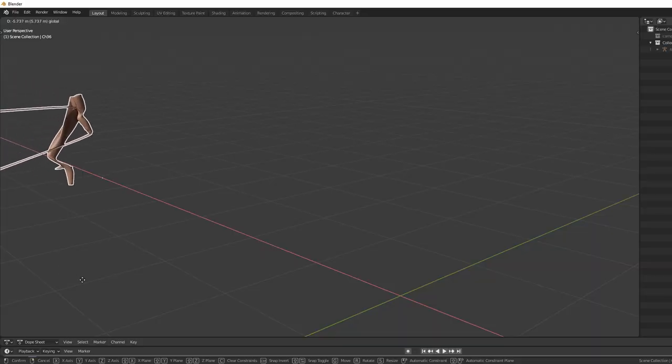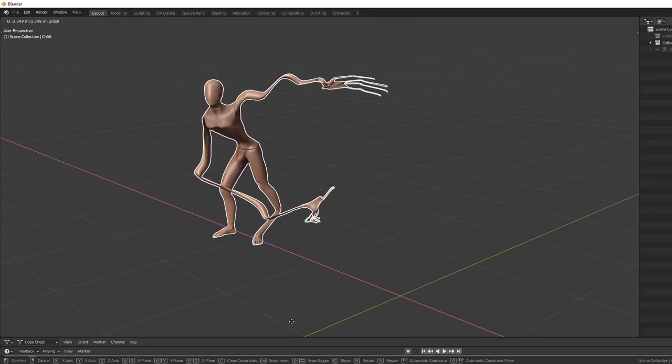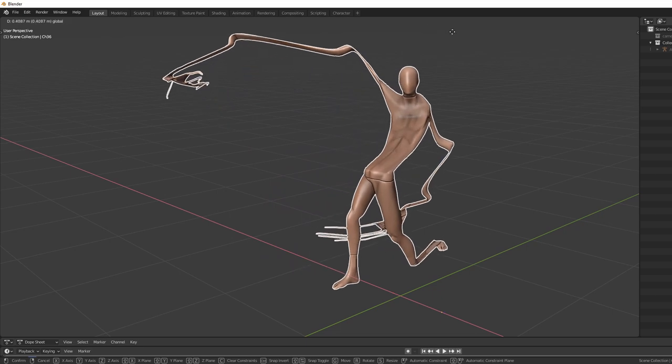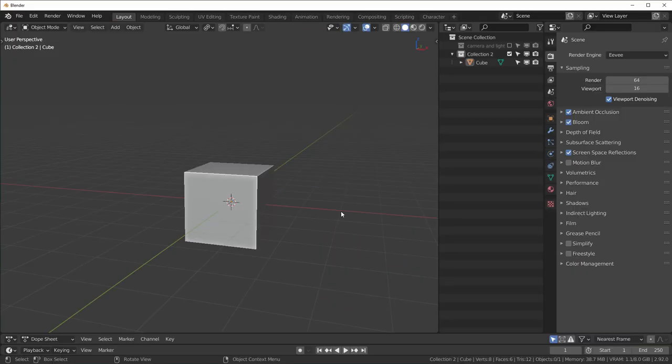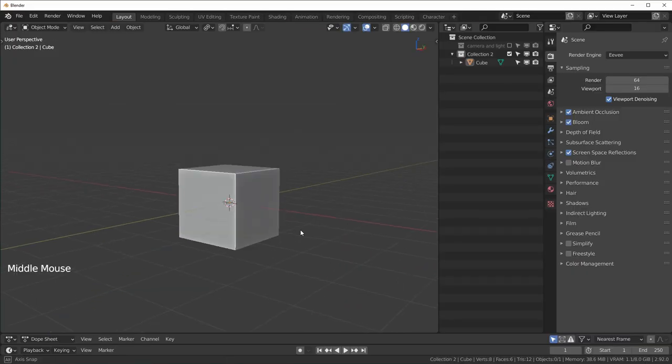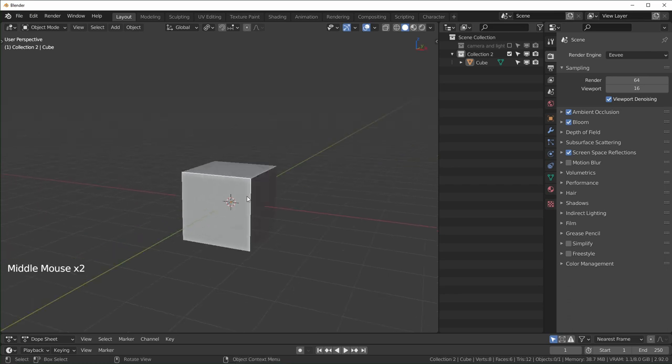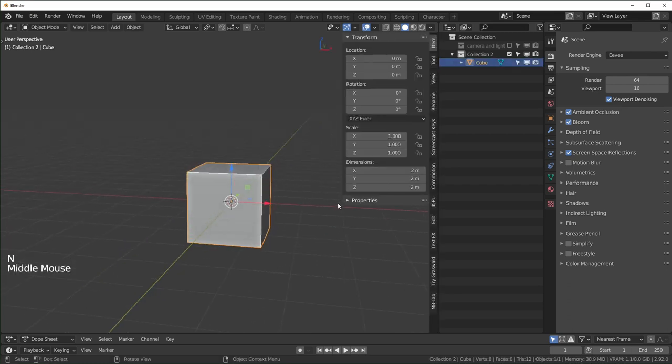If you've ever watched a tutorial where someone told you to apply the scale and you didn't understand why you would need to do that, then this video is for you. I'm using Blender 2.92 as an example for this and I just have my cube right here. Let's open up our side panel with N.